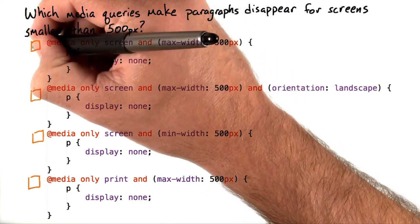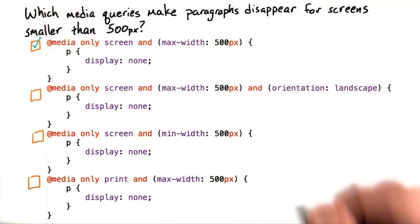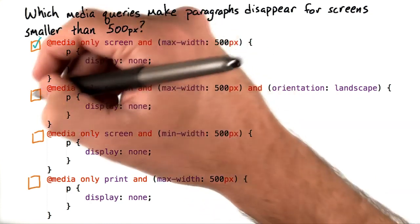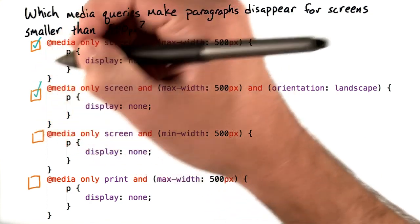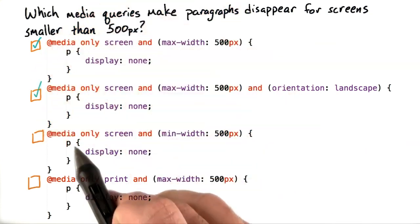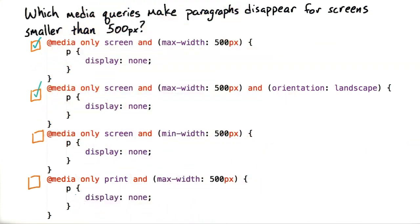So looking at the question, the first one made paragraphs disappear for screens smaller than 500 pixels, as did the second, whereas the third and fourth didn't.